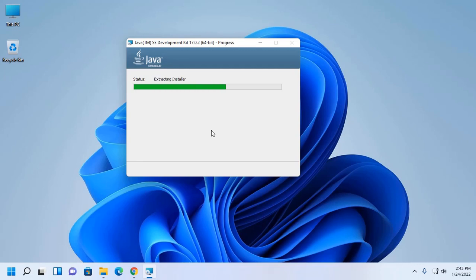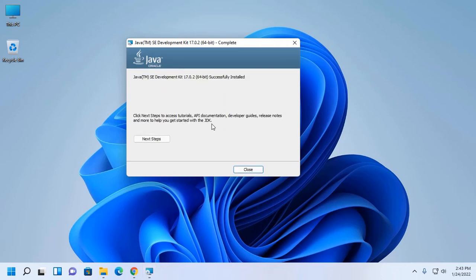This will take a while for updating and extracting installer files. Installed successfully.